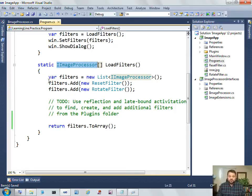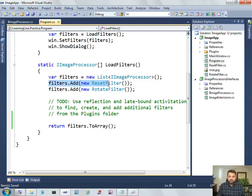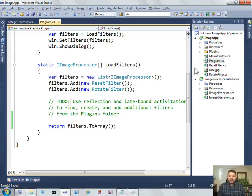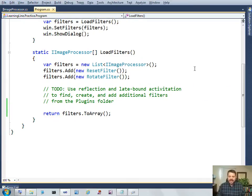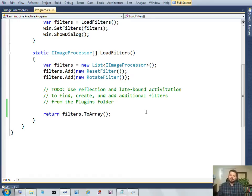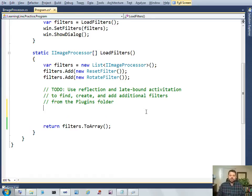Right now I have two filters hard-coded into the application, reset and rotate, but what I'd like to do is use reflection and late bound activation to find, create, and add additional filters from the plugins folder. Let's go through the steps of doing that.